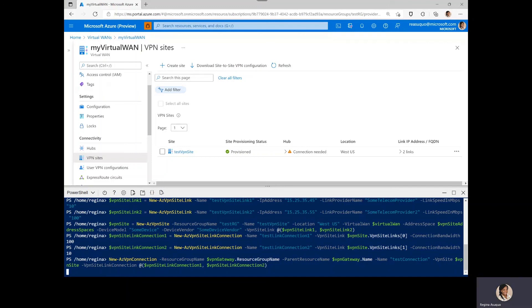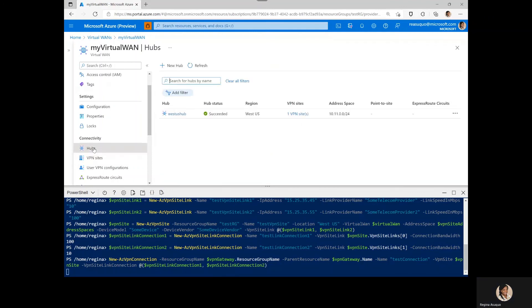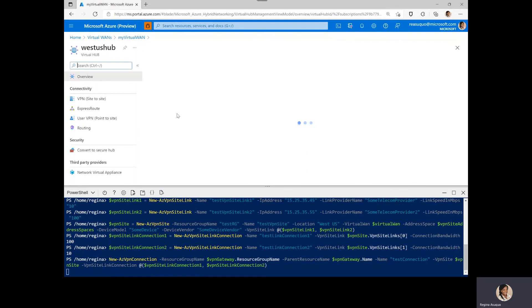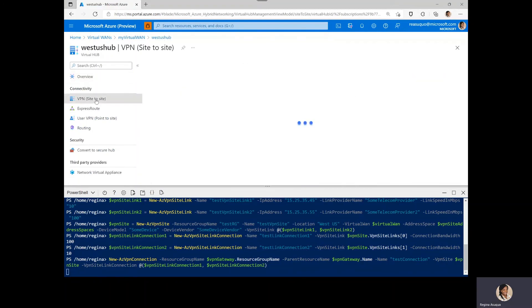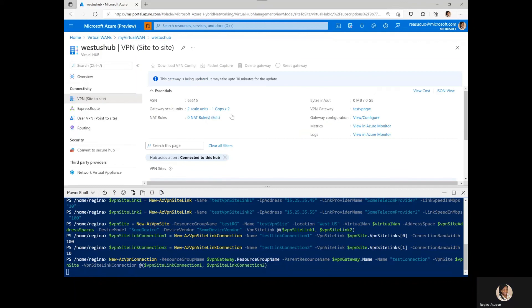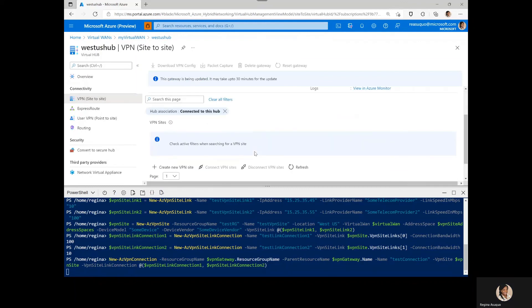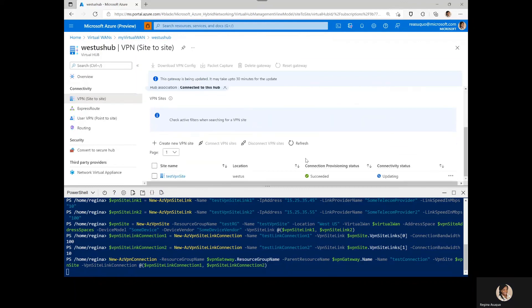To confirm that the connection is successful, you can navigate to check on the status of the connection. So we go to the hubs and click on the hub we want to check into and navigate to the VPN site to site.